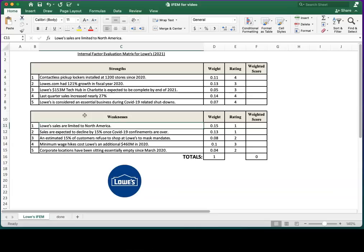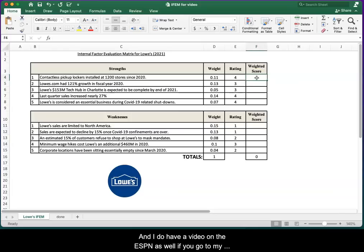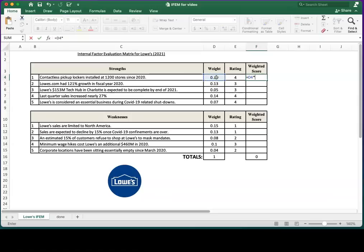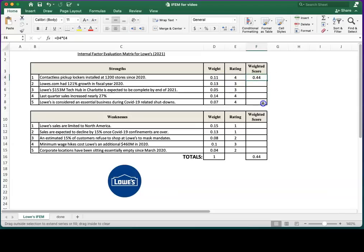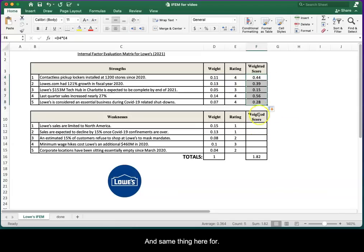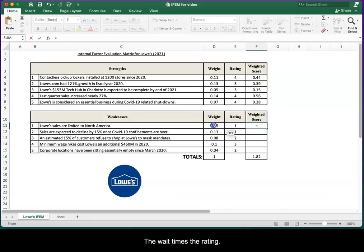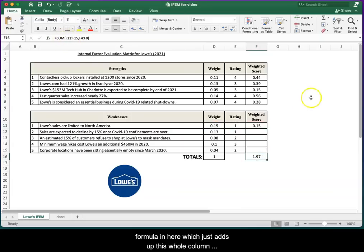Finishing this up, all we've got to do now is calculate our weighted scores. This is done just like an EFEM. I do have a video on the EFEM as well if you go to my YouTube page. The weighted score is just the weight times the rating. We can copy that formula down. Same thing here for the weaknesses: just the weight times the rating.